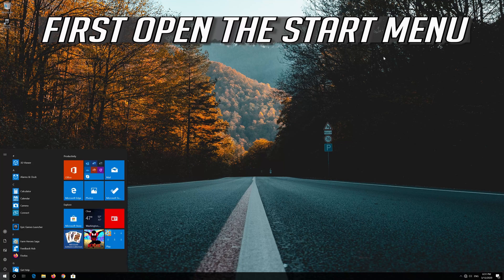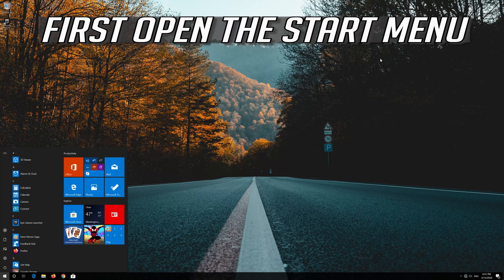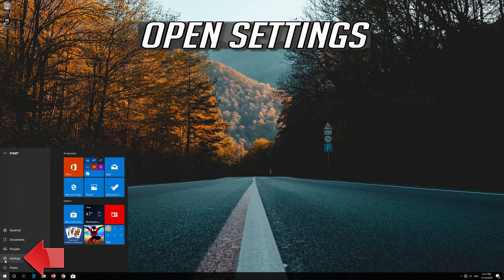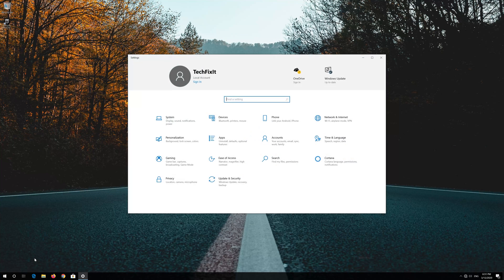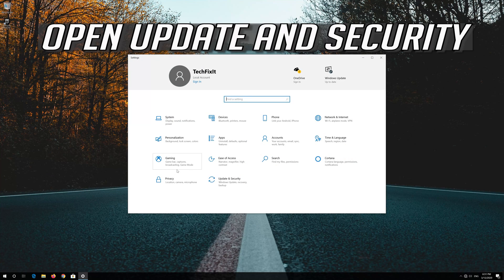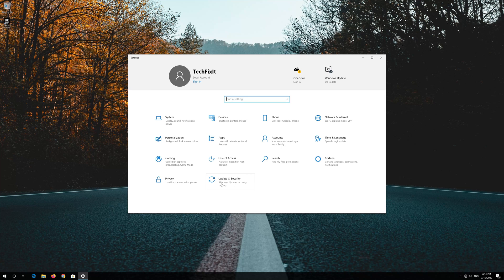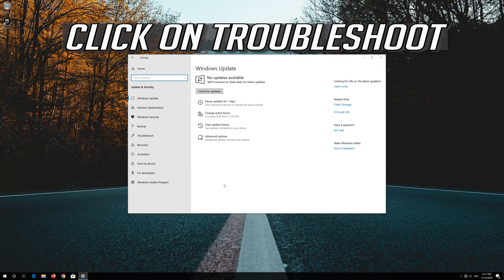If that didn't work, first open the start menu. Open settings. Open update and security. Click on troubleshoot.